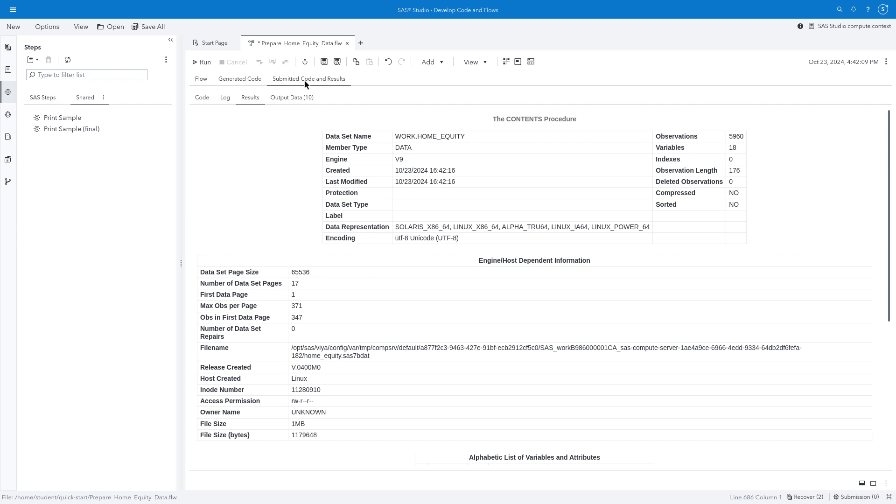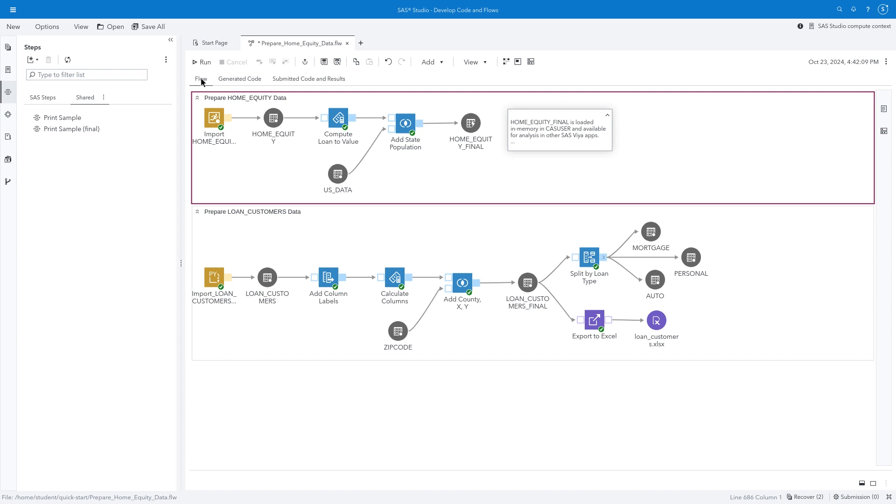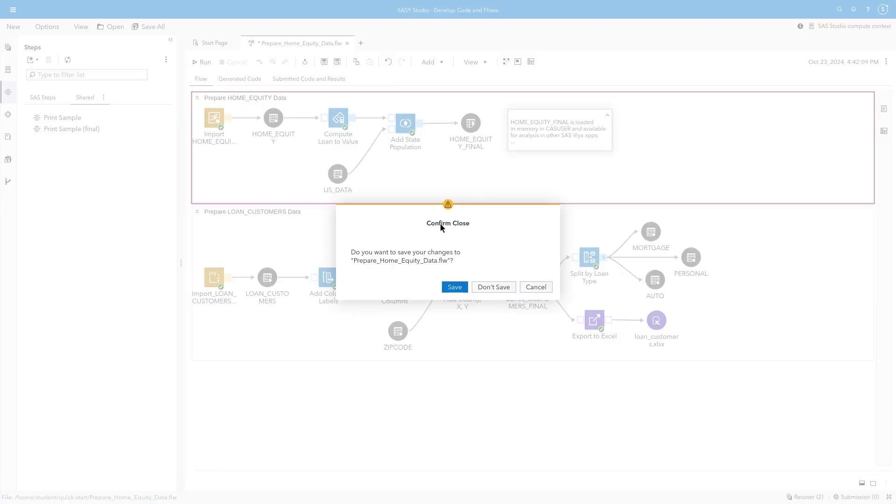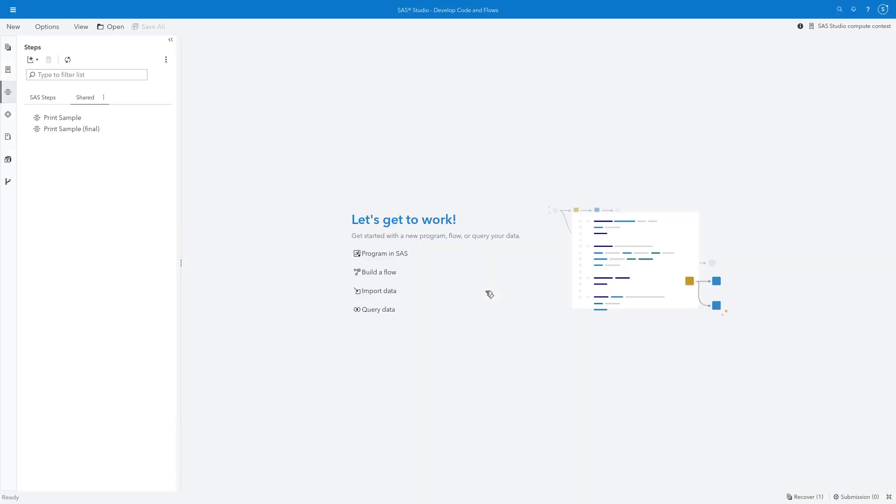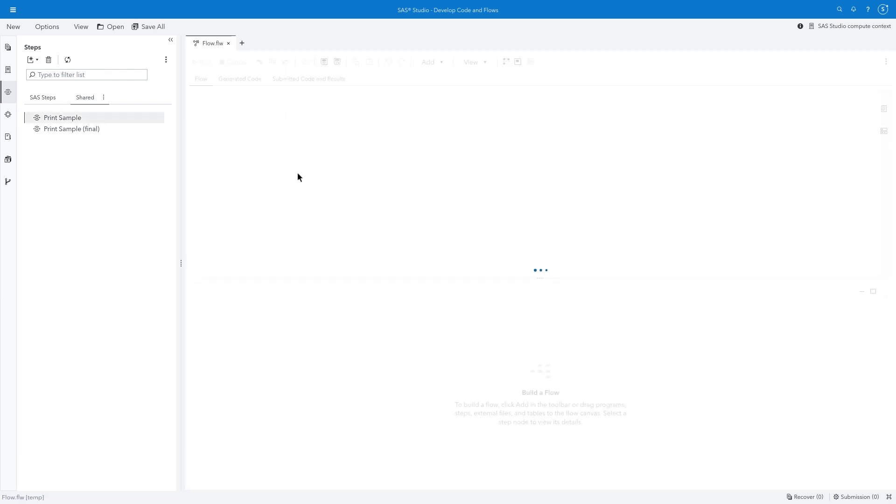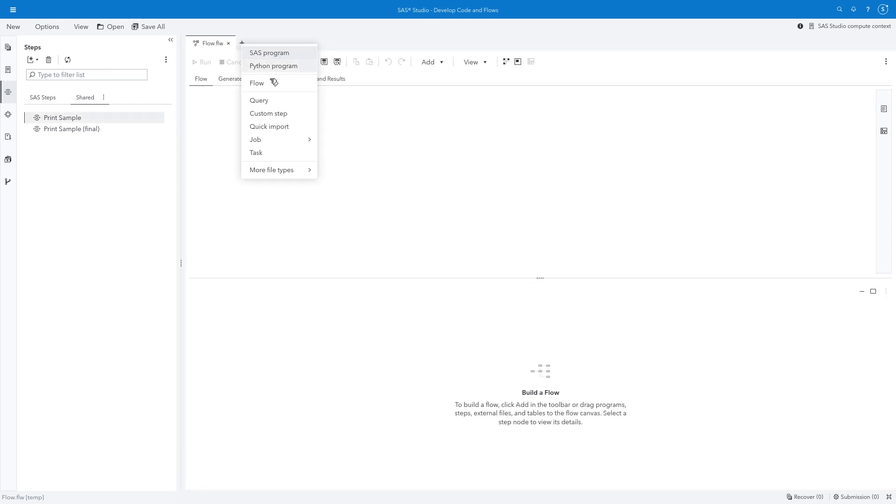Let's start from scratch and recreate the contents of the Prepare Home Equity data swim lane. First, I'll clean up the workspace by right-clicking any of the tabs and selecting Close All. I don't need to save any of the changes I've made. I'll click Build a Flow. I could also add a new tab and select Flow.